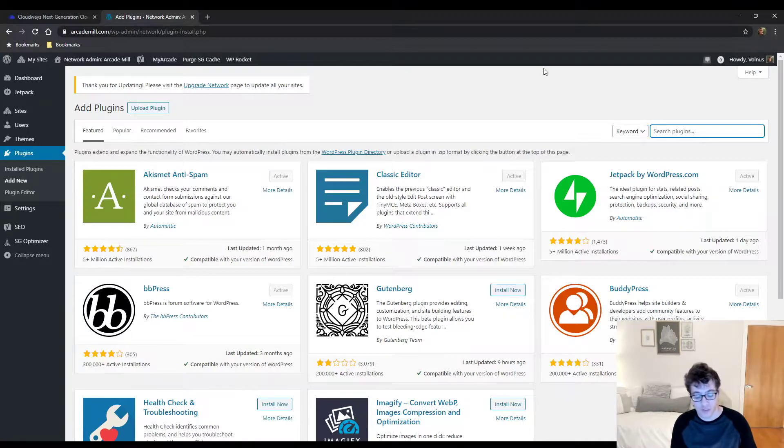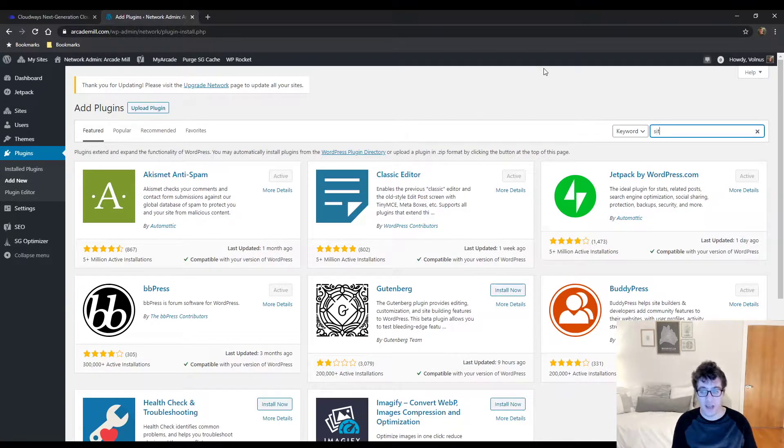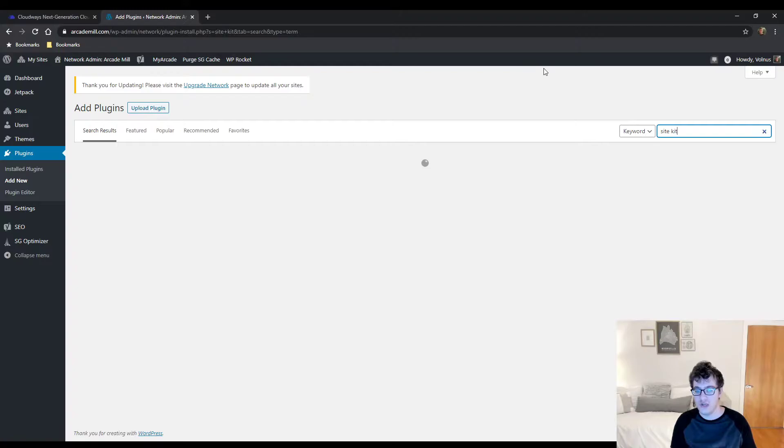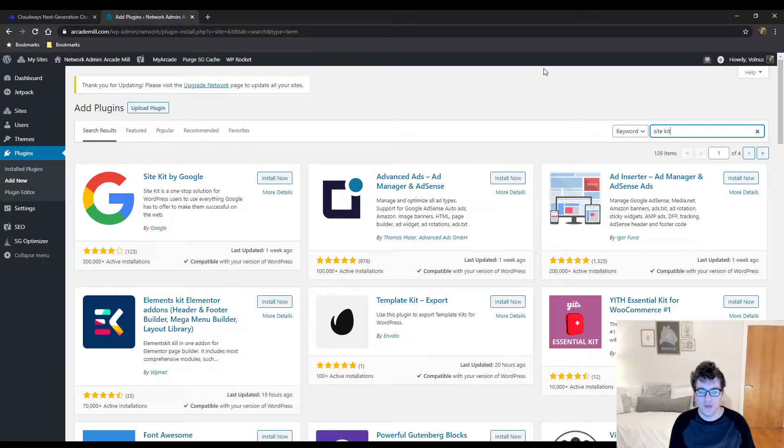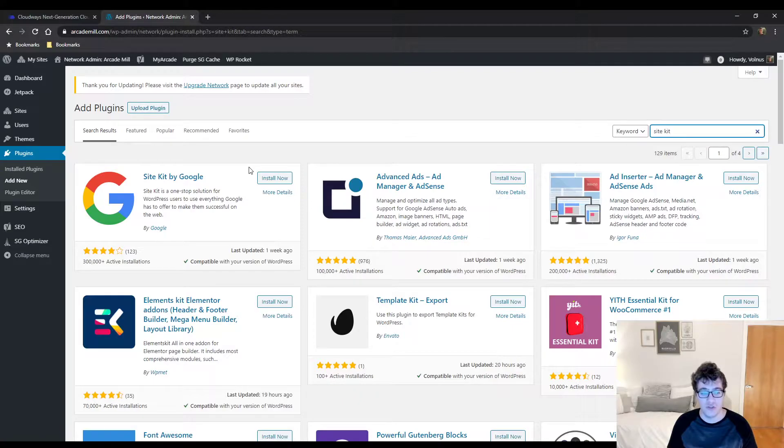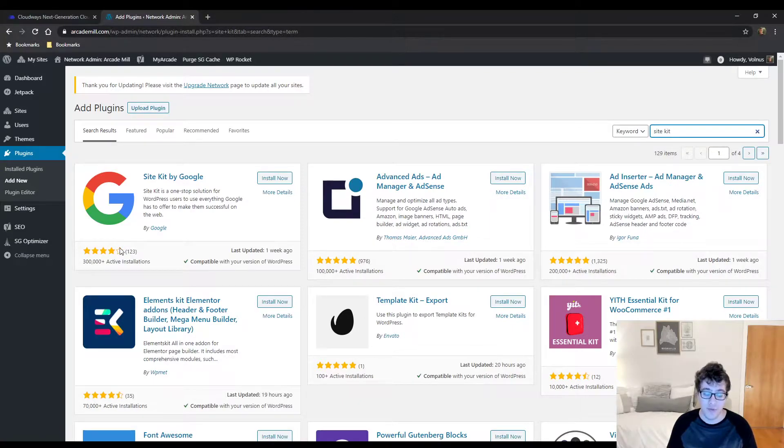It is Google Site Kit. Site Kit is an amazing way of keeping track of your website's ranking in Google search and for keeping track of your analytics. It basically combines all the Google services into one and it's exploded in popularity since its release.